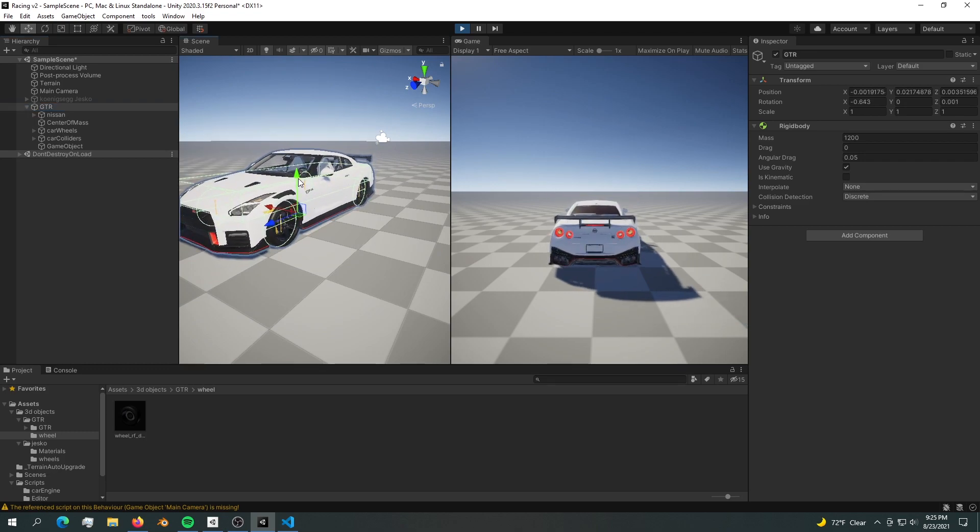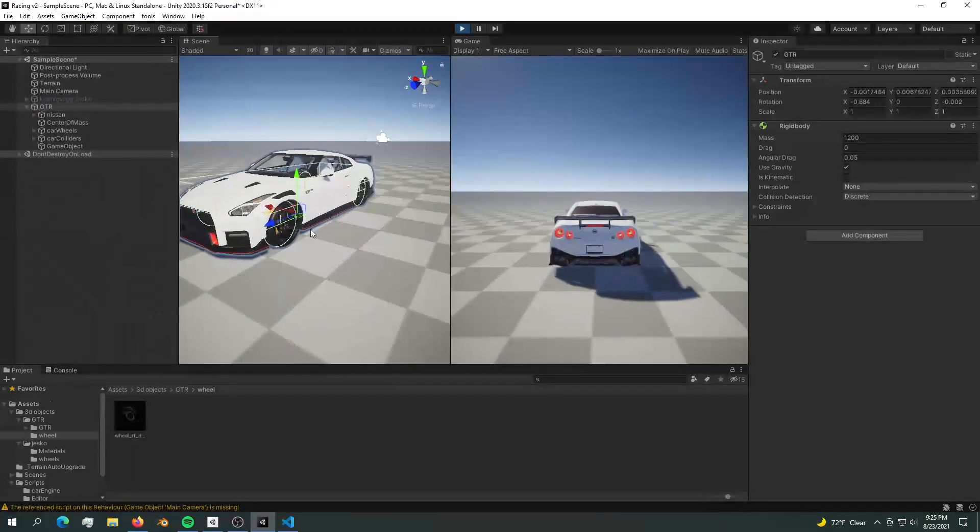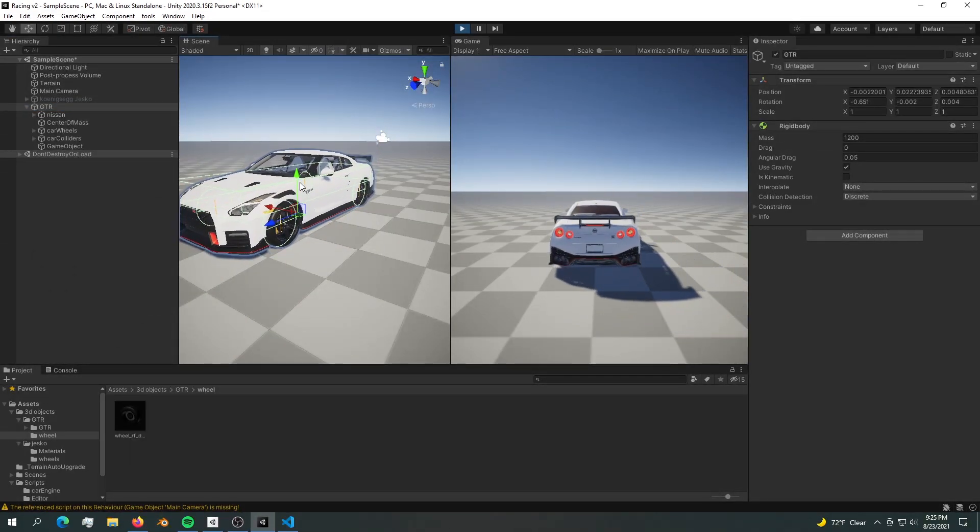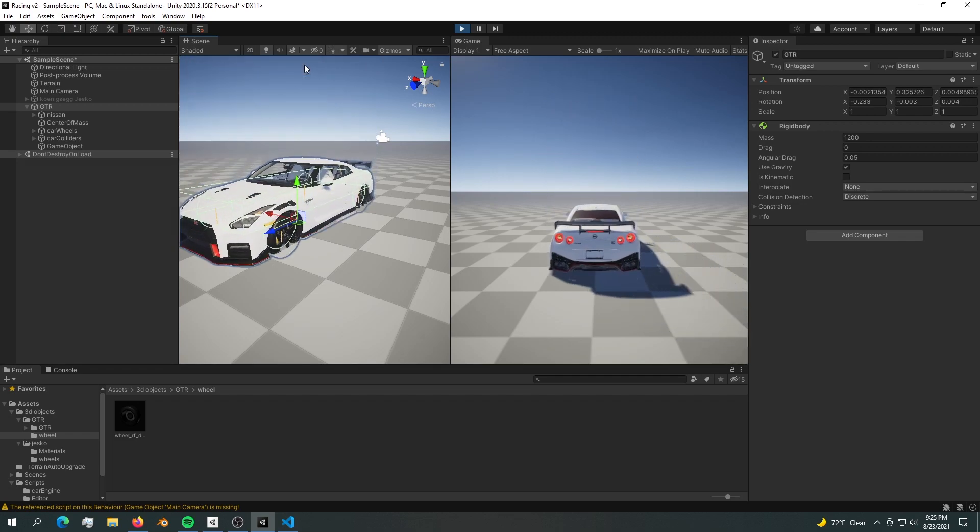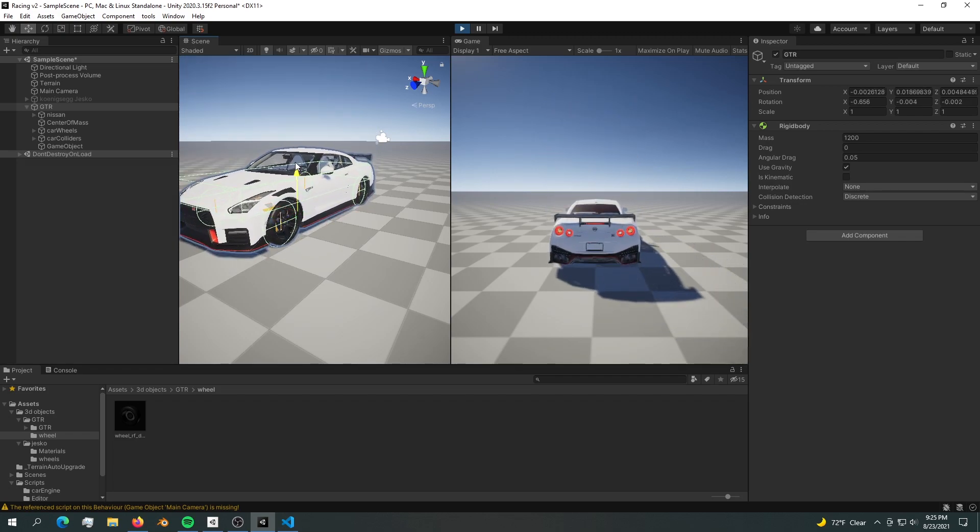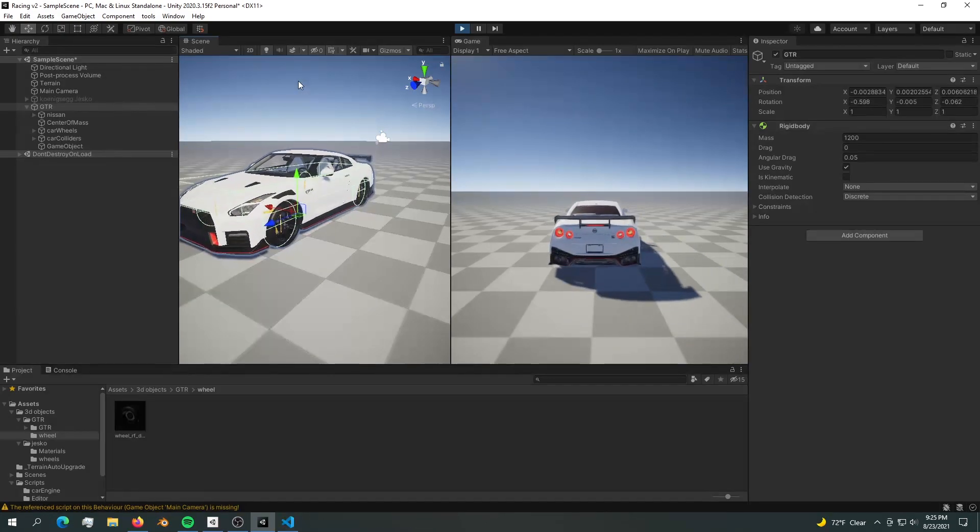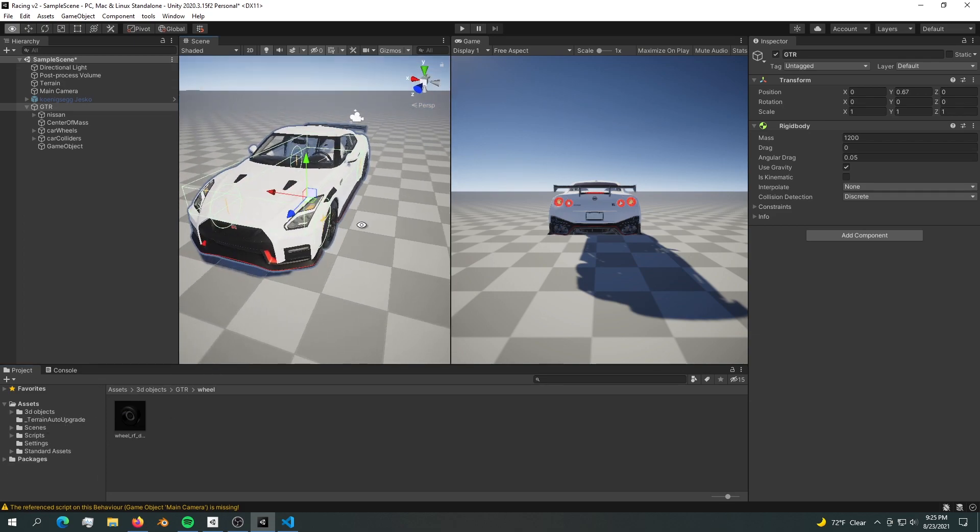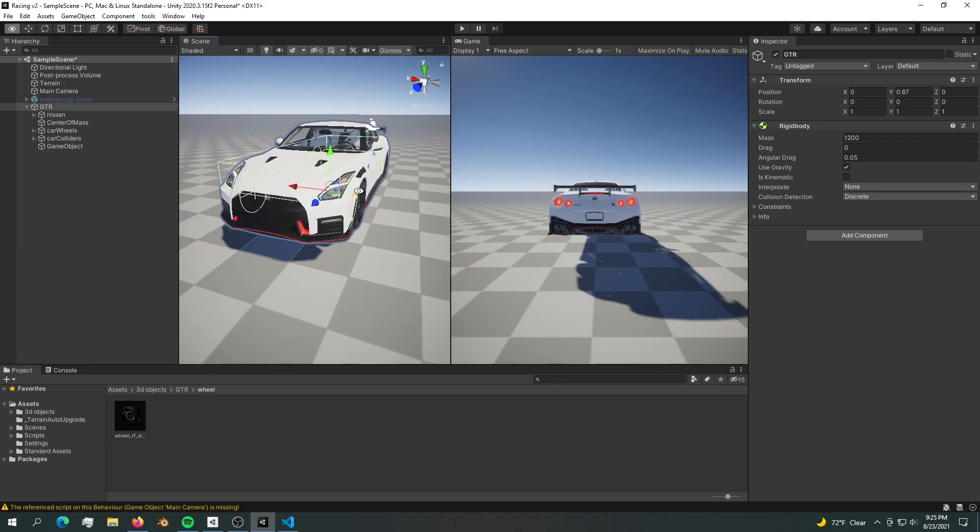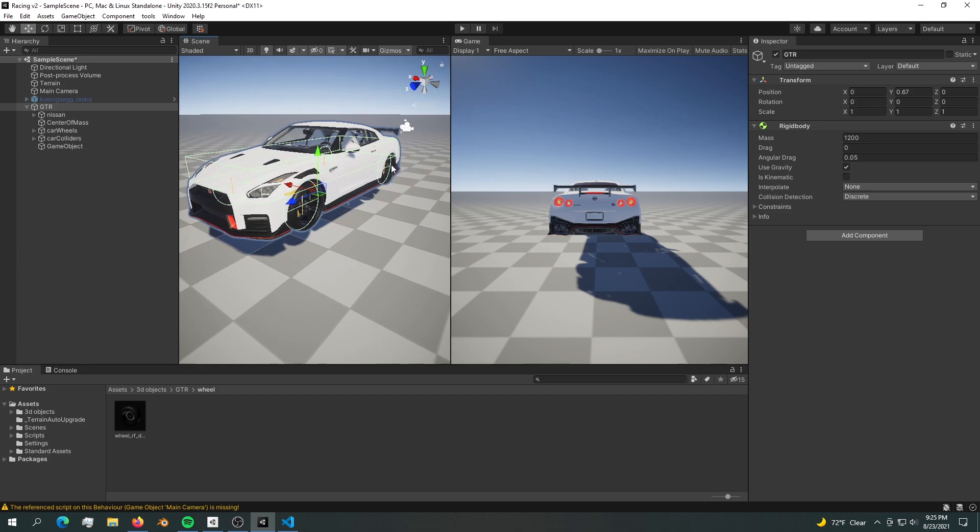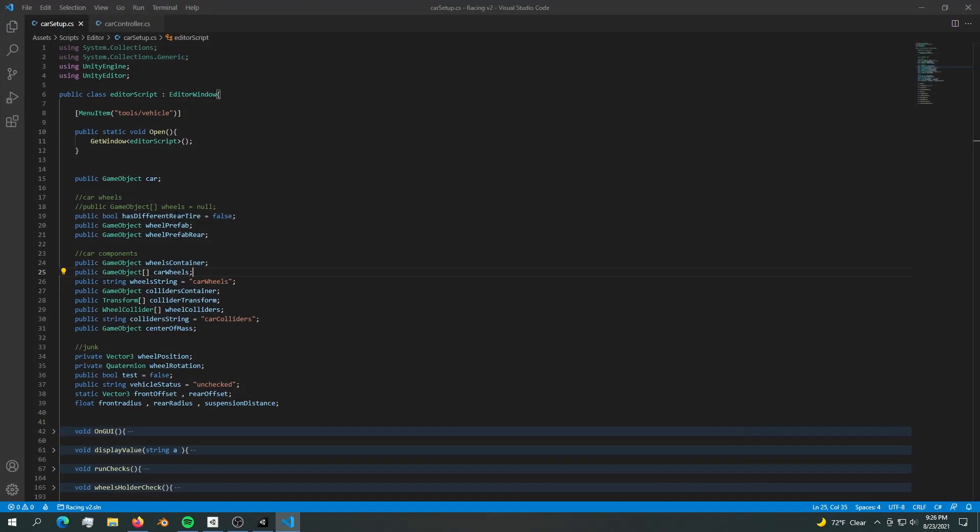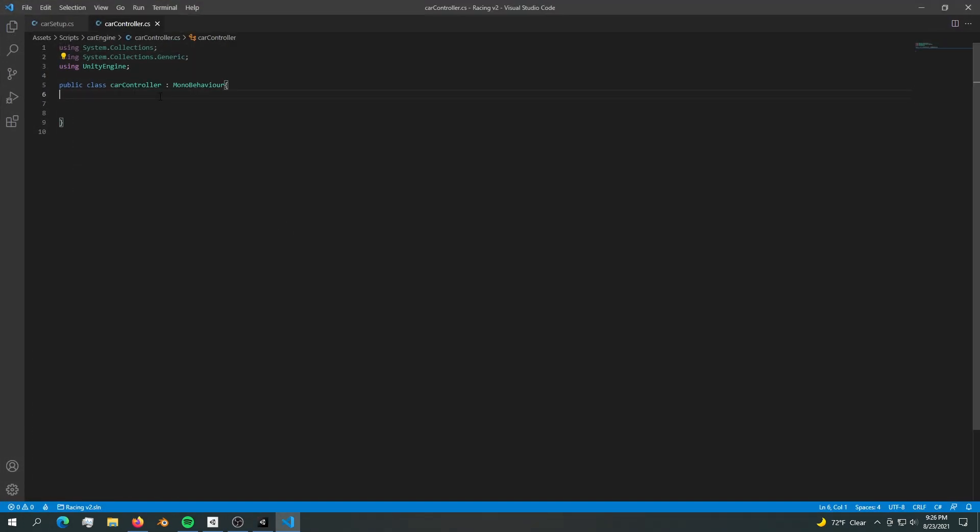It works perfectly fine as we can see - it works just like a normal car. The next thing we're going to build is a very simple car controller that controls the wheels so we can drive around. Let's go into the script, create a car controller script, and open it up.